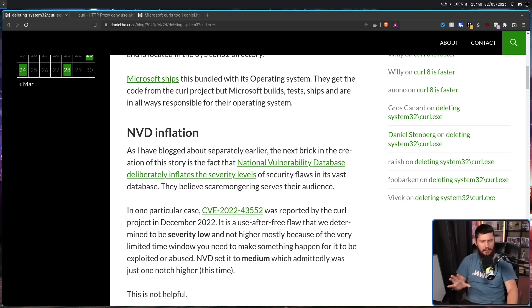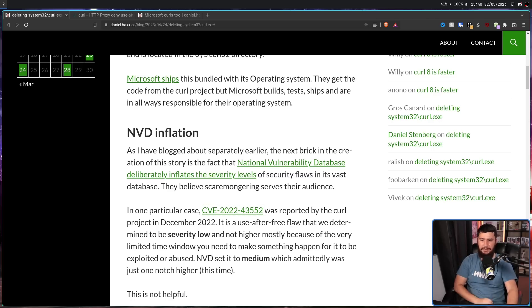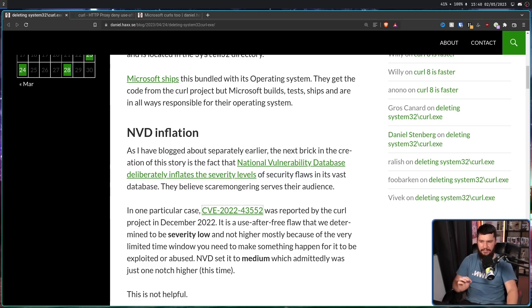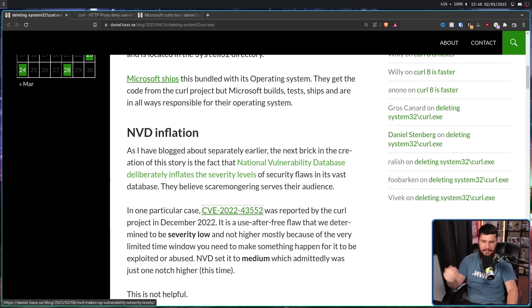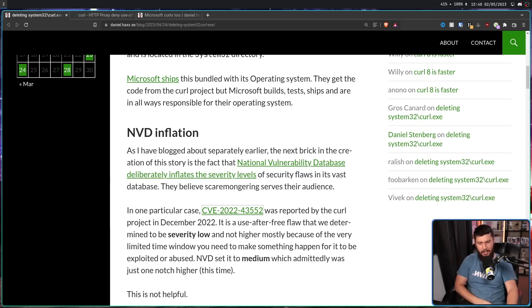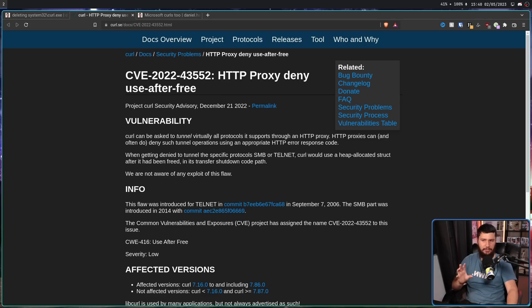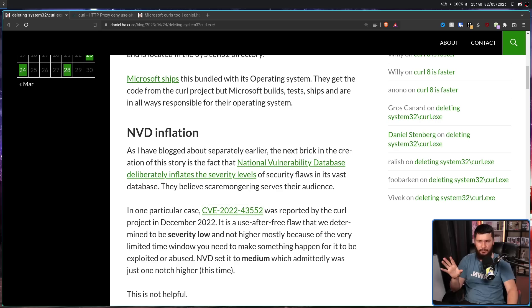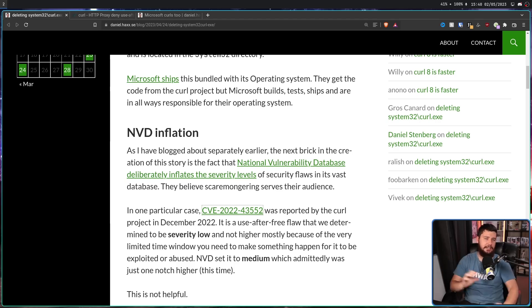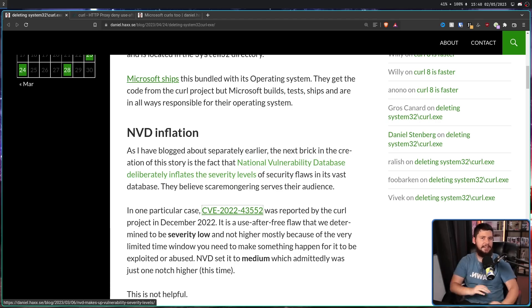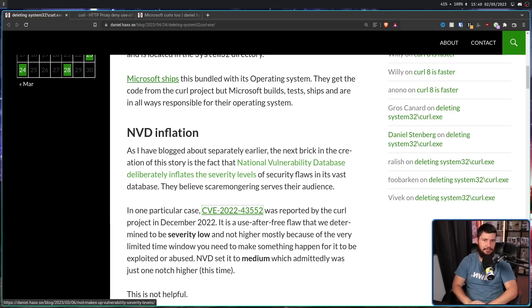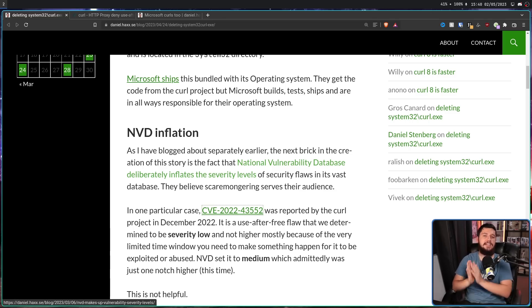It is a use-after-free flaw that we determined to be severity low. And not higher, mostly because of the very limited time window, you need to make something happen for it to be exploited or abused. Just NVD, which is the National Vulnerability Database, set it to Medium, which admittedly was just one notch higher this time. If you want to go read about the CVE, go ahead and do so. It's not really important to today's story. At least the details of said CVE. The CVE itself is very important.